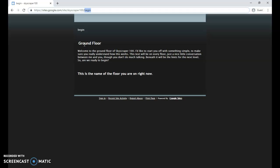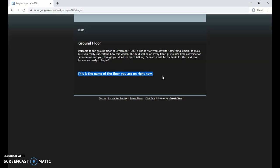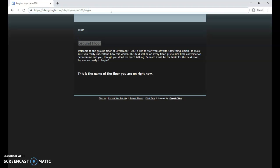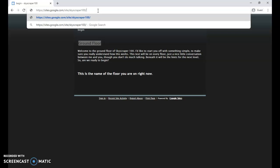This is the ground floor. Welcome to the ground floor of Skyscraper 100. I'd like to start you off with something simple to make sure you really understand how this works. This text is always up here. Often, sometimes there are little hints or suggestions in this text, otherwise it's just generally chatty. Below it is always your big clue or your hint to figuring out what the password is on this floor. The hint for this floor is: this is the name of the floor you are on right now. So the name of the floor we're on right now is ground floor. One hint they do give is you're always going to type no spaces and no capital letters.